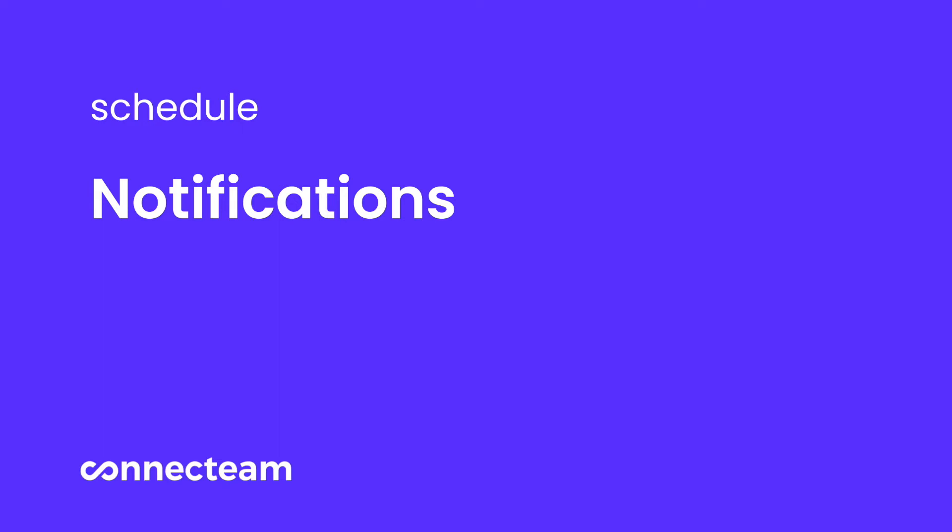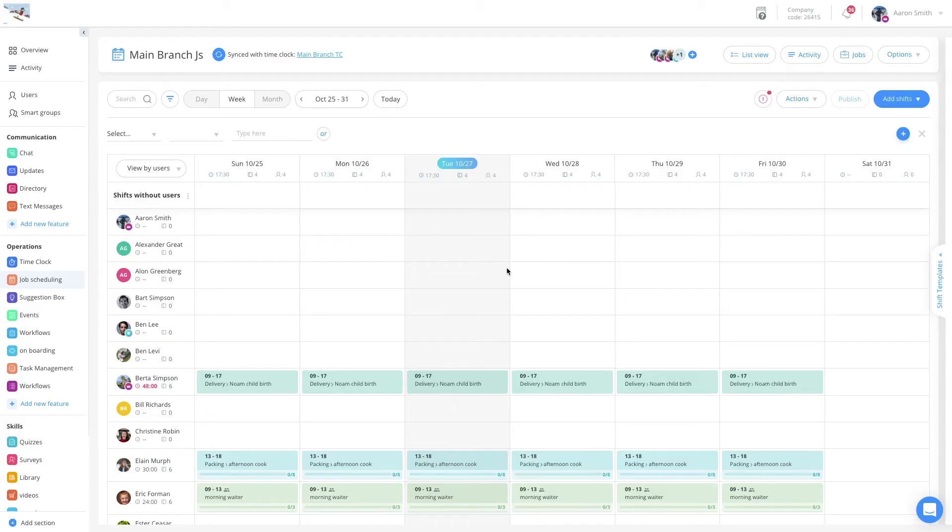Welcome to the Job Schedule Notifications Tutorial. As an admin and as a mobile user, you can set your own schedule notification settings.